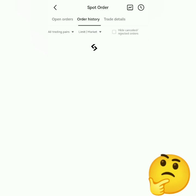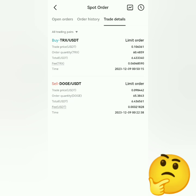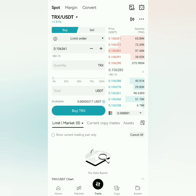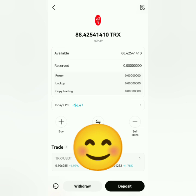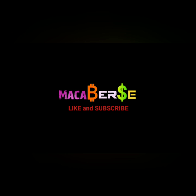Let's check the trade details — it was successful. Now let's check my spot account. I've successfully bought some TRX on Bitget. That's it, thank you for watching — like, share, and subscribe.